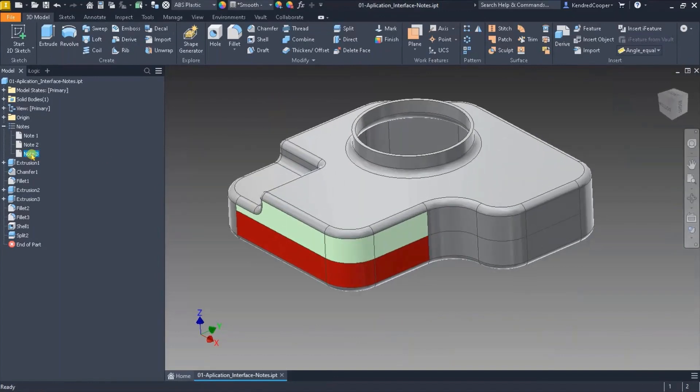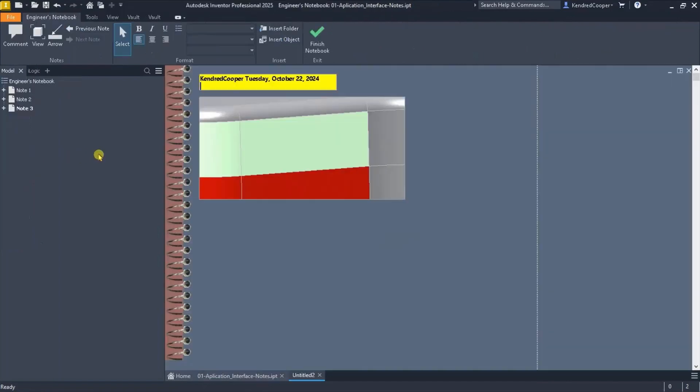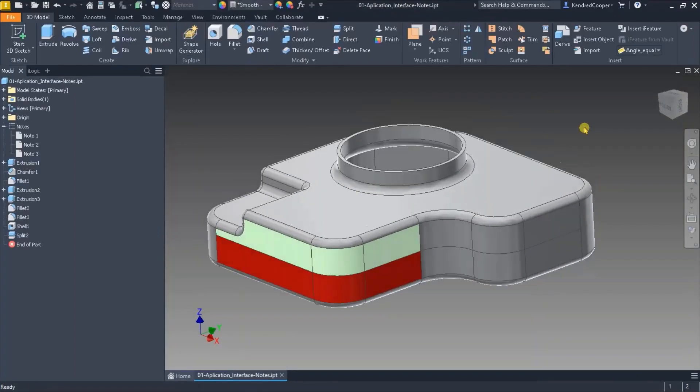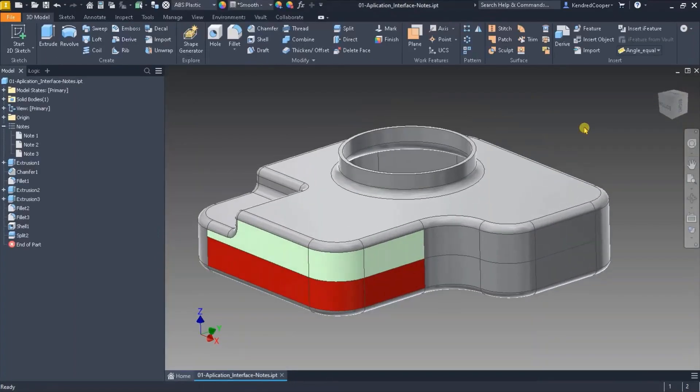So then now I have note one, note two, and note three. When I edit note three I can see what that note is and see that focal area. And again you can incorporate these into parts or assemblies.